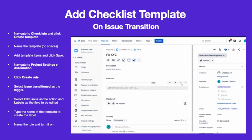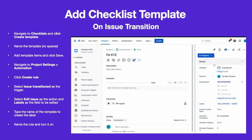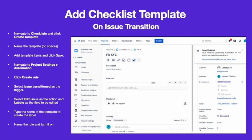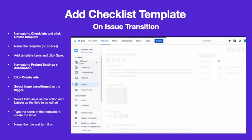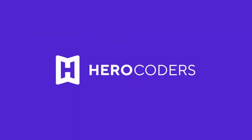The template will now be added automatically when issues are transitioned to the indicated status. Visit Herocoders.com for more examples of how you can use checklists in JIRA.